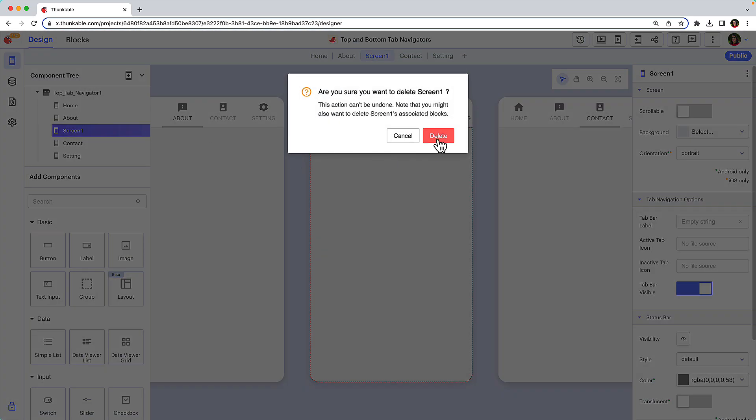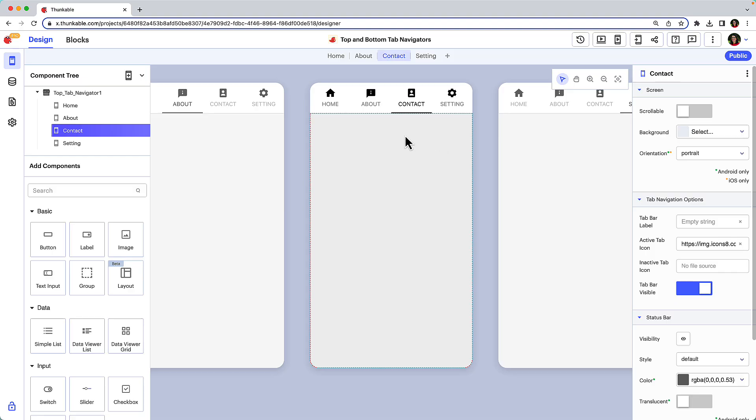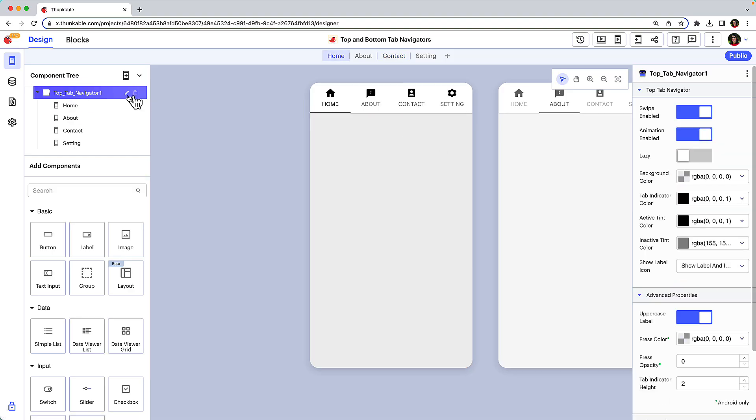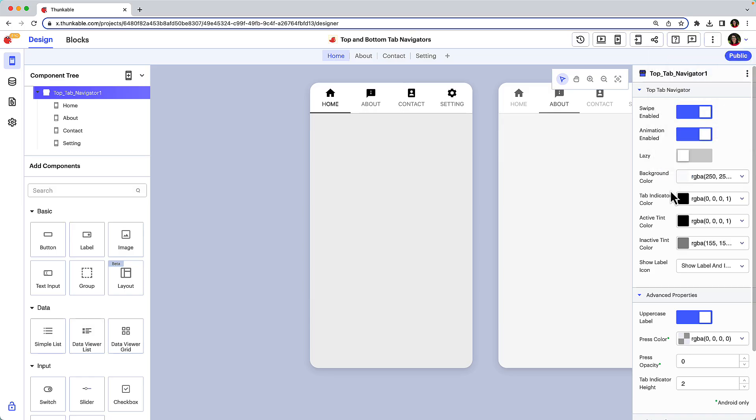Let's check out how you can customize your navigator. Click on the tab navigator in the component tree to access the navigator's properties panel. Here on the right side you can customize the properties specific to the navigator. For example, you can customize the navigator's visual design by changing the navigator's background color.